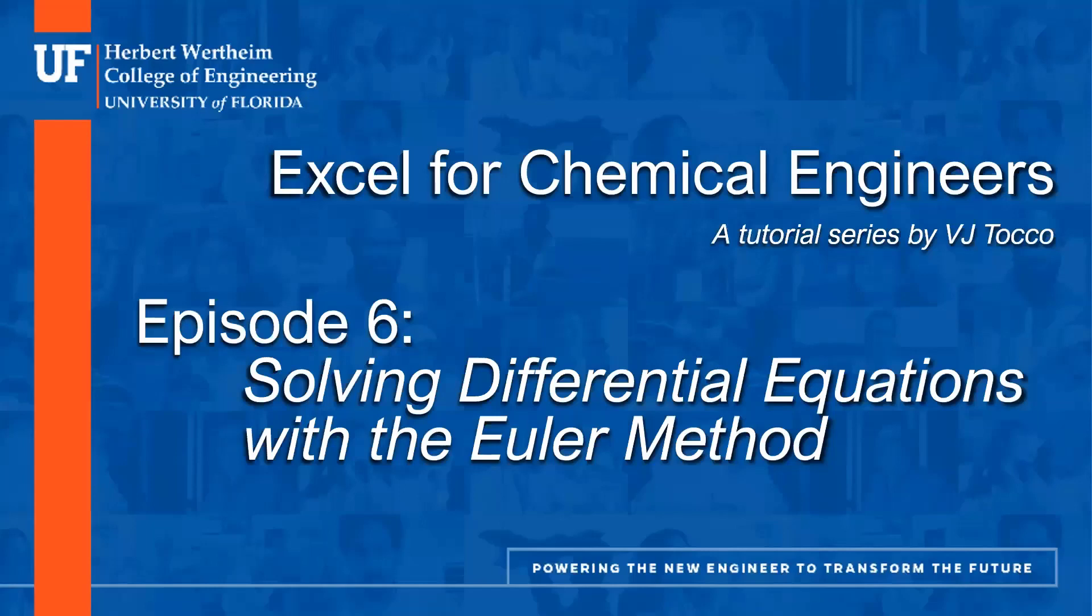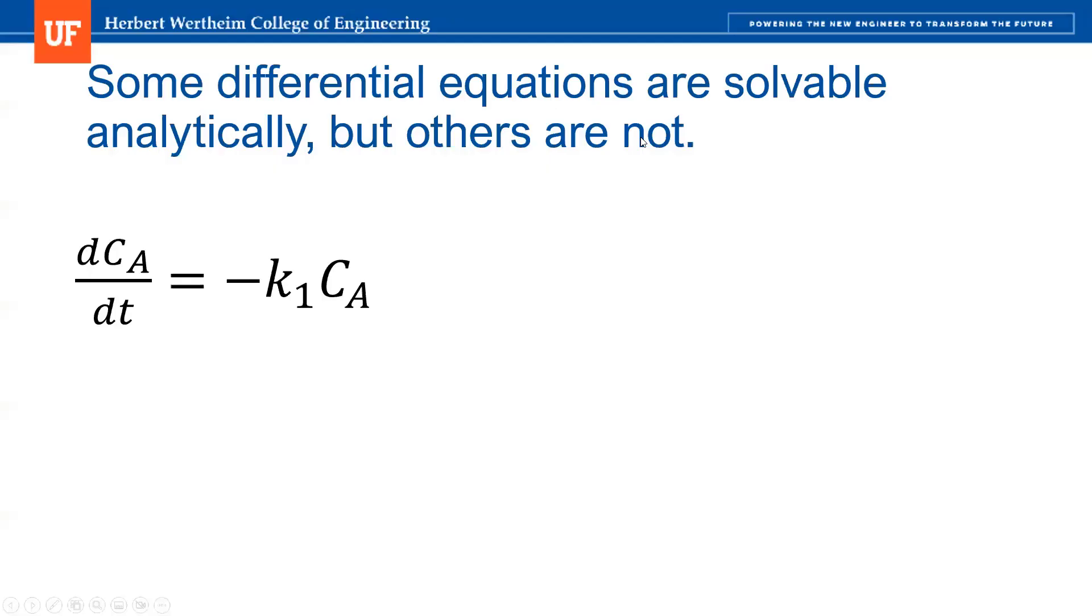Hello, and welcome to Excel for Chemical Engineers. In this episode, I'm going to show you how to solve differential equations using the Euler method.